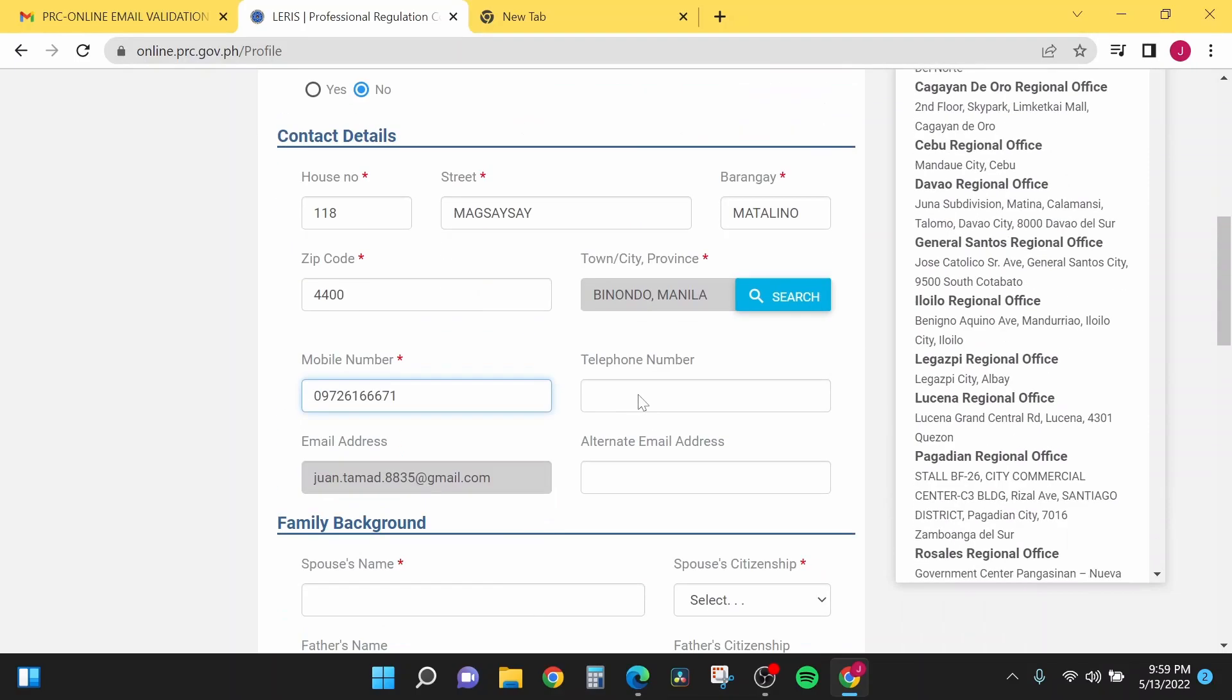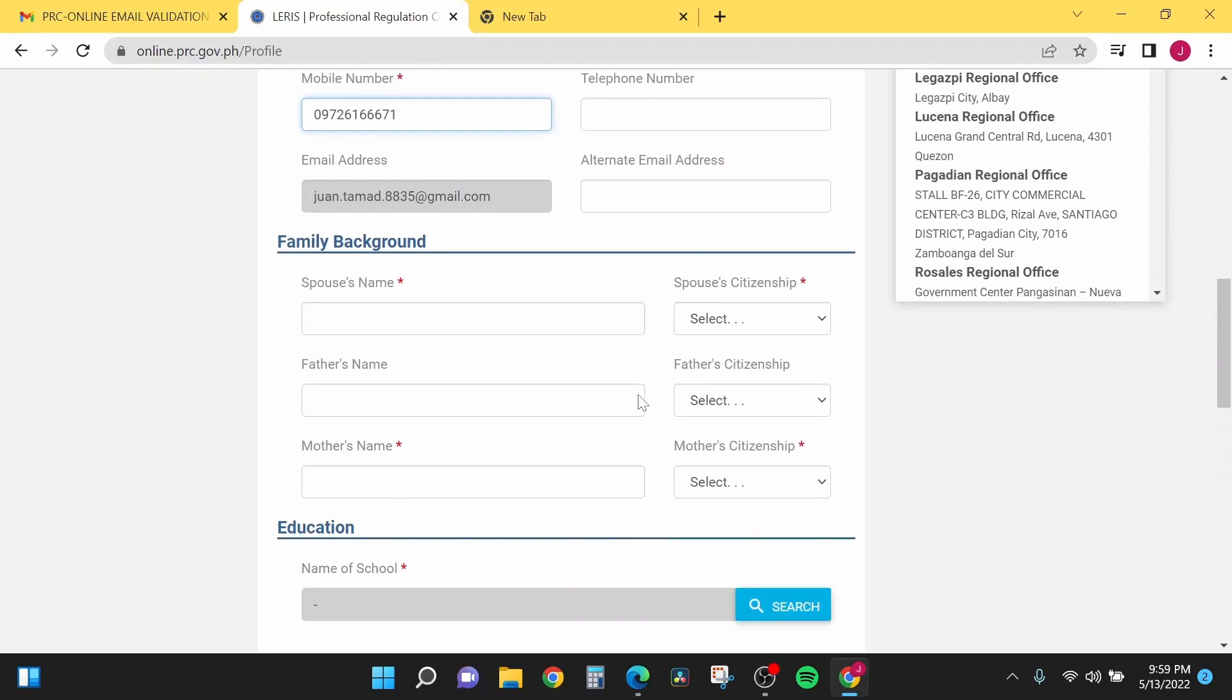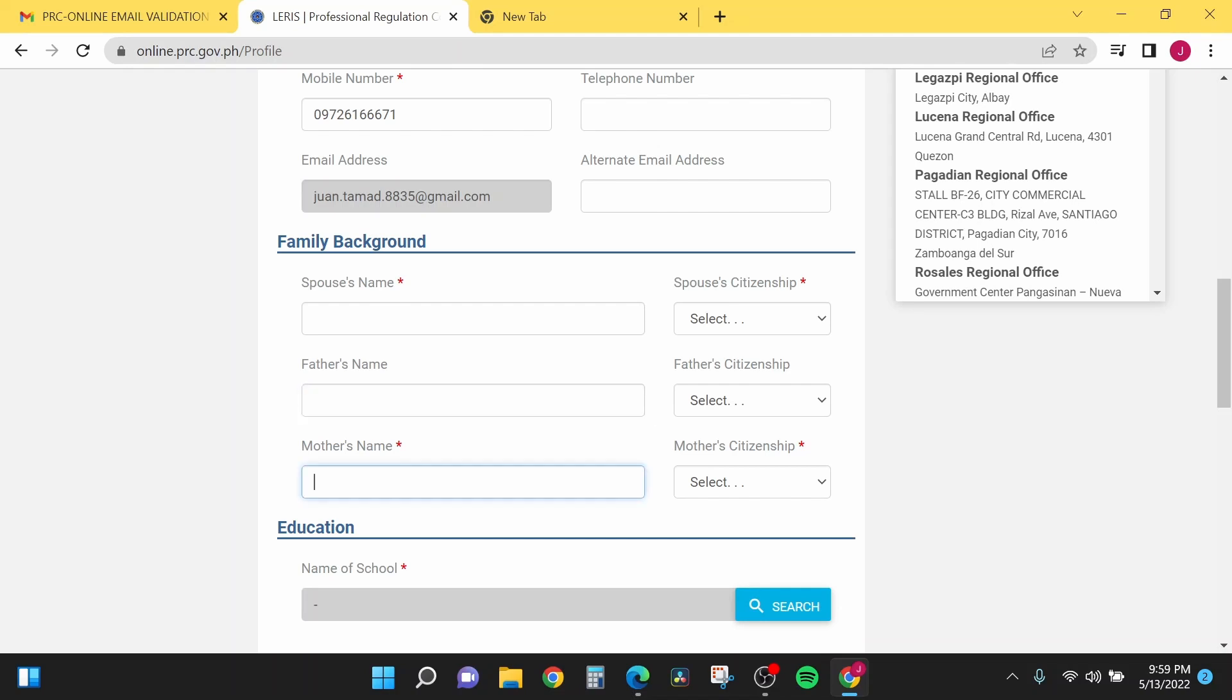The next tab is regarding your family background: spouse name if you have a wife or husband, father's name, mother's name, and their citizenship.